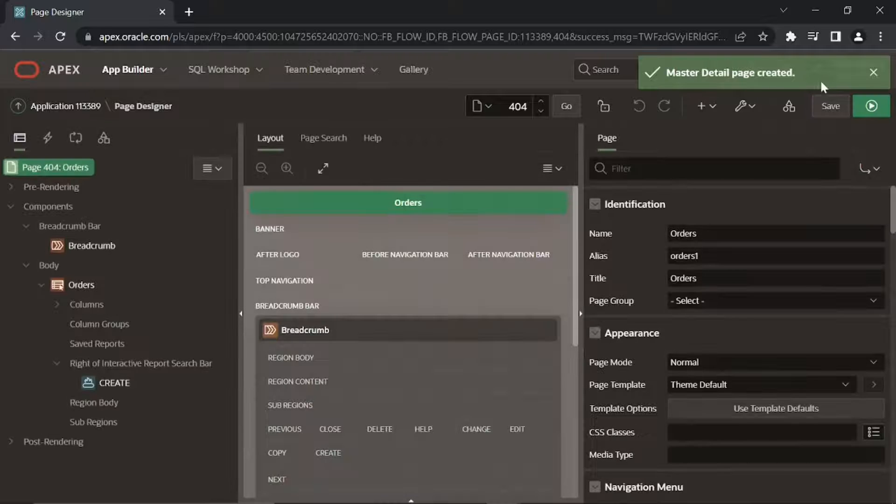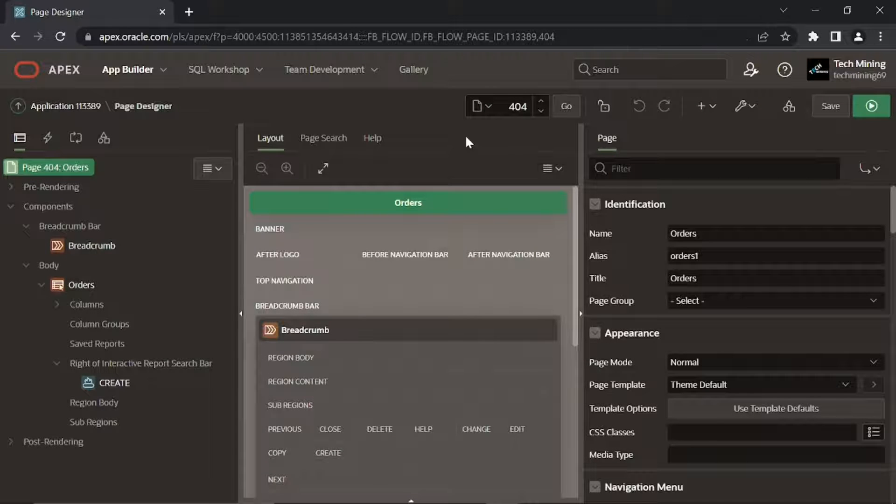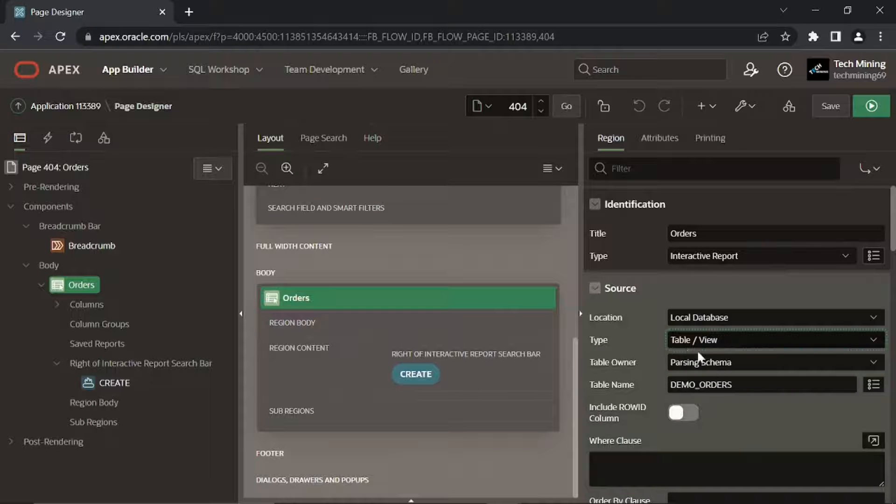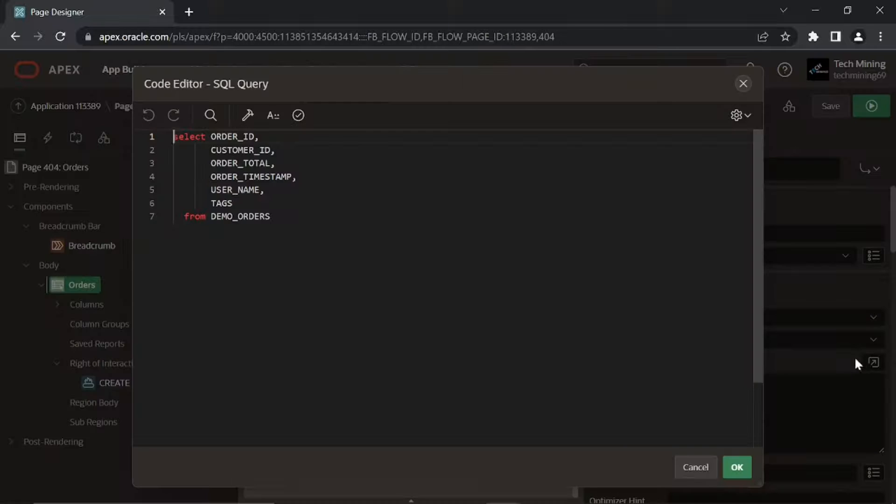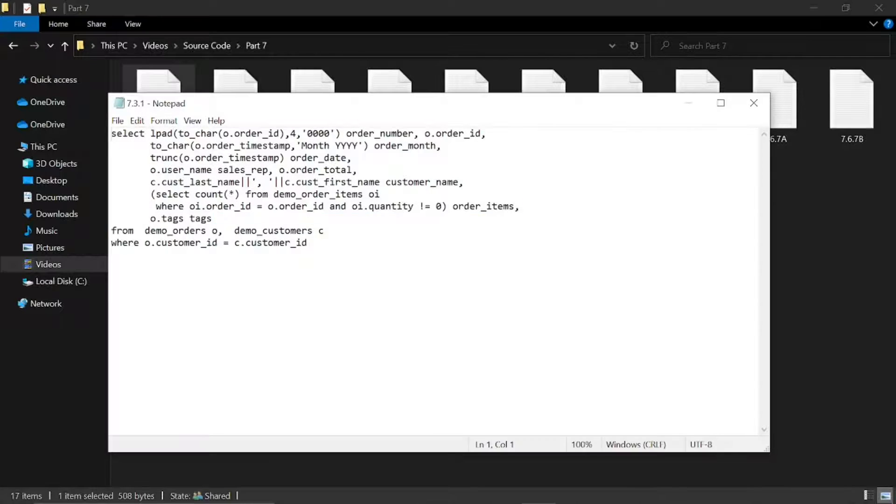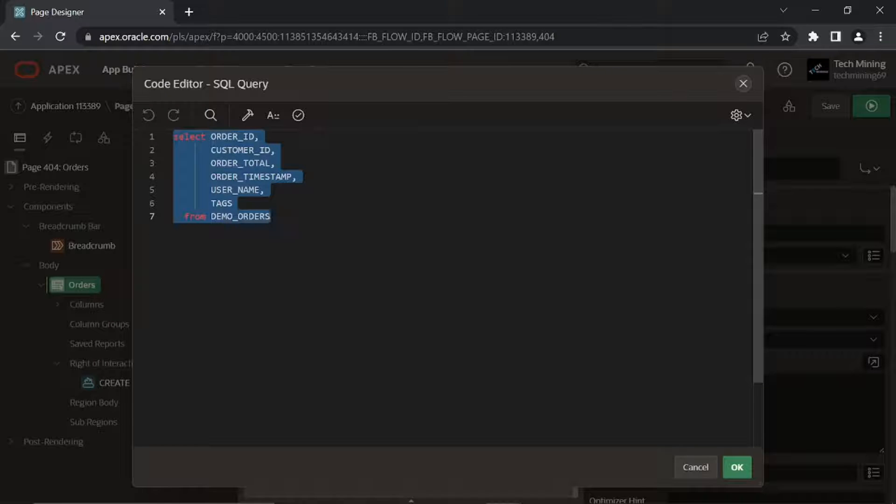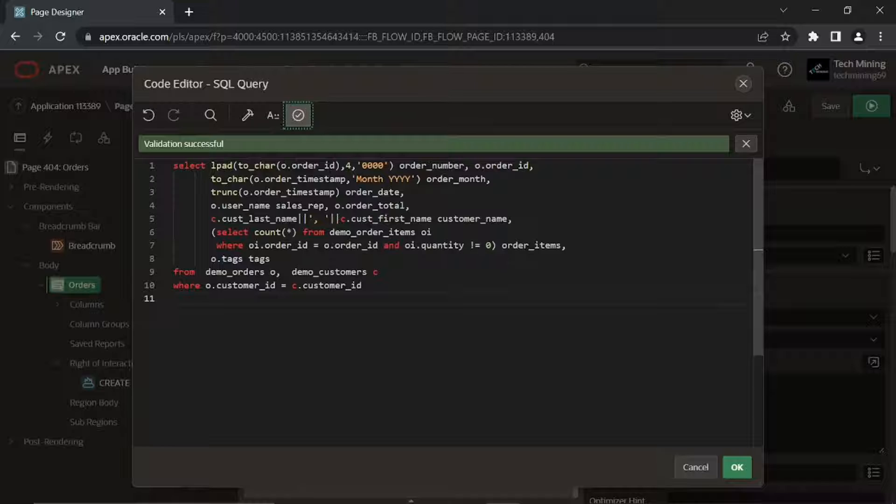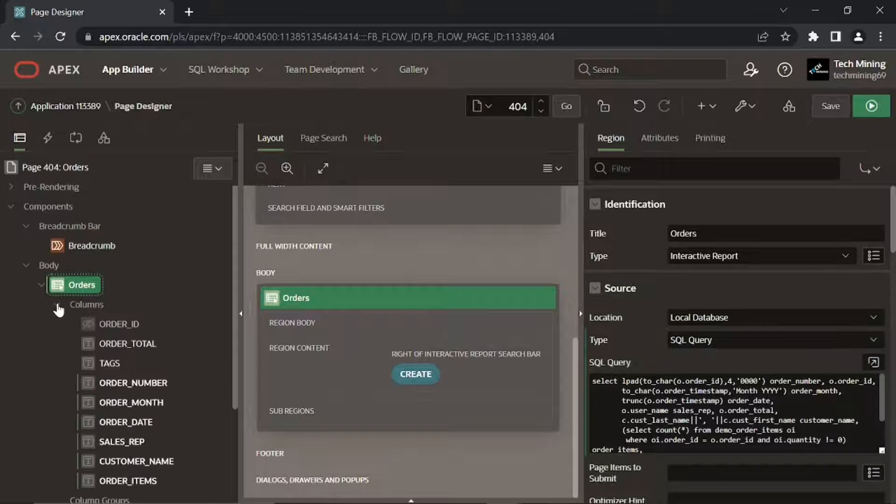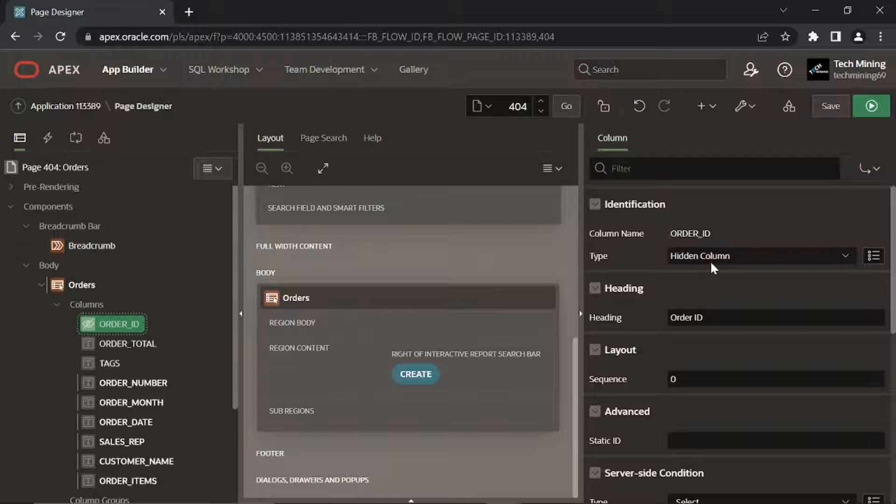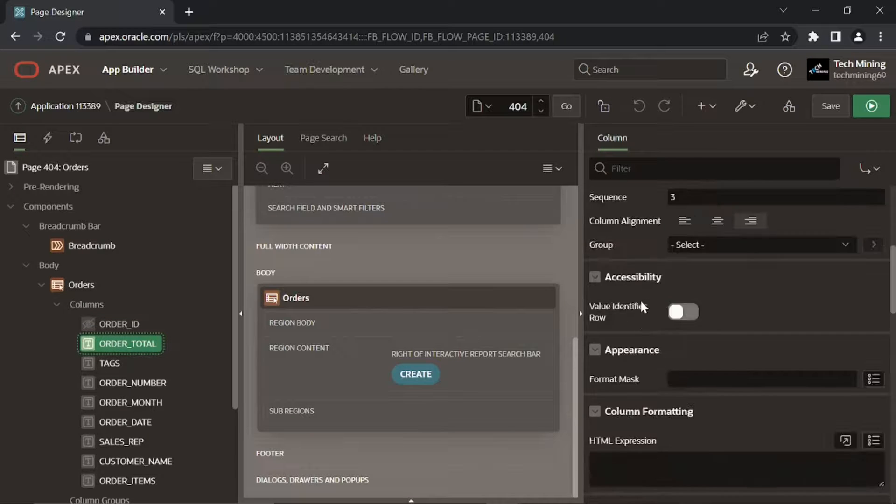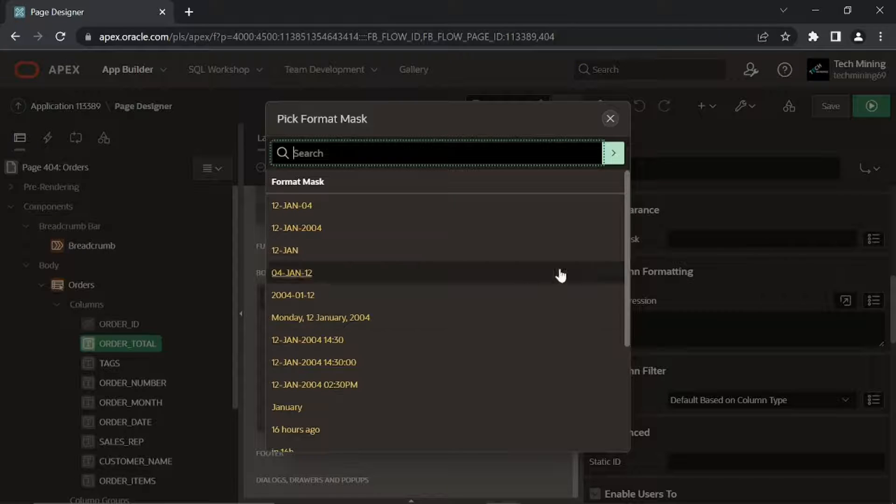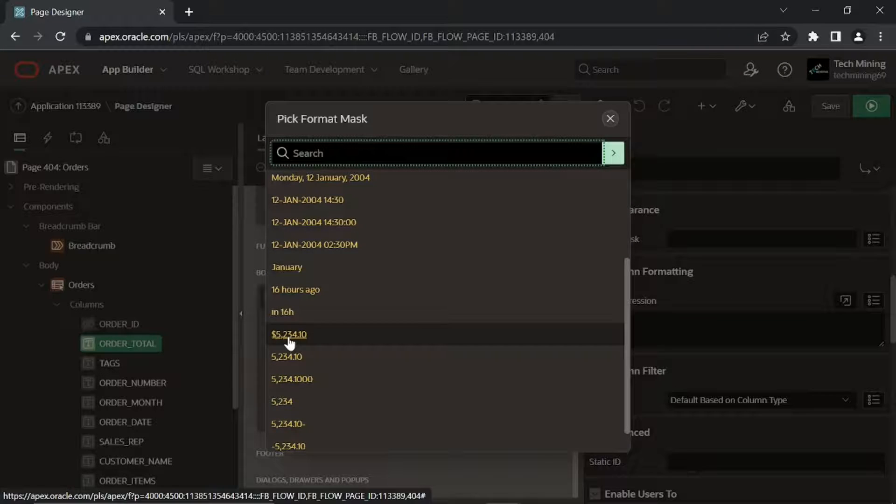Master detail page created. On this page click orders region, set source type to SQL query. Source code link is in video description. Open part 7 folder to get file used in video. Replace this auto-generated query with the source code 1. Make sure validation must be successful. Expand columns node, make sure order ID column type is set to hidden. For the format mask property select this value.